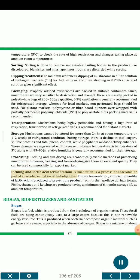Pickling and lactic acid fermentation: Fermentation is a process of anaerobic or partial anaerobic oxidation of carbohydrates. During fermentation, sufficient quantity of lactic acid is produced to prevent the product from further spoilage during storage. Pickle, chutney and ketchup are products having a minimum of 6 months storage life at ambient temperature.